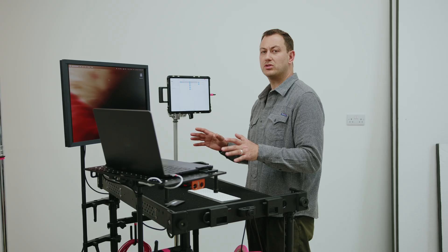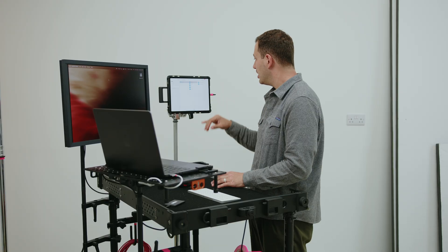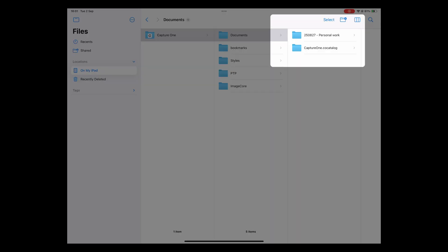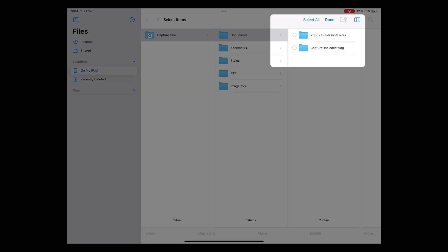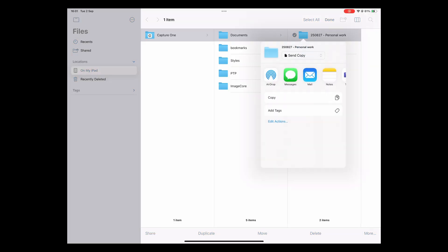There are multiple ways you can bring the session off your iPad onto your desktop. The way I'm going to do this one is I'm going to select it here, hit share, and then it's going to just AirDrop it over.